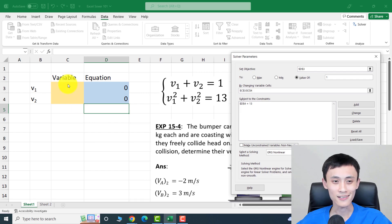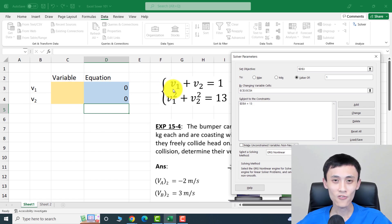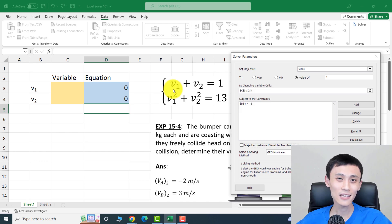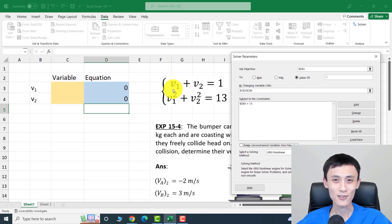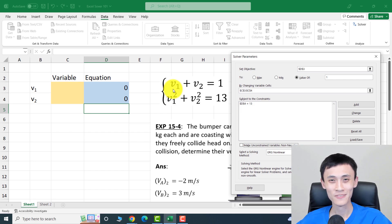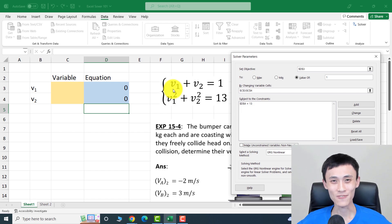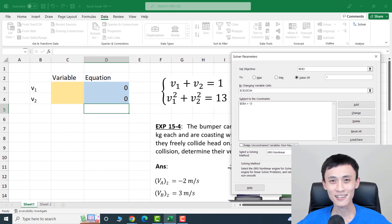You might wonder about the initial guess. The initial guess won't matter much — Excel Solver will converge to the final solution for most starting values. For some cases you may not find a solution, but almost 99% of the time any initial guess will work. Let's check the settings and click Solve.